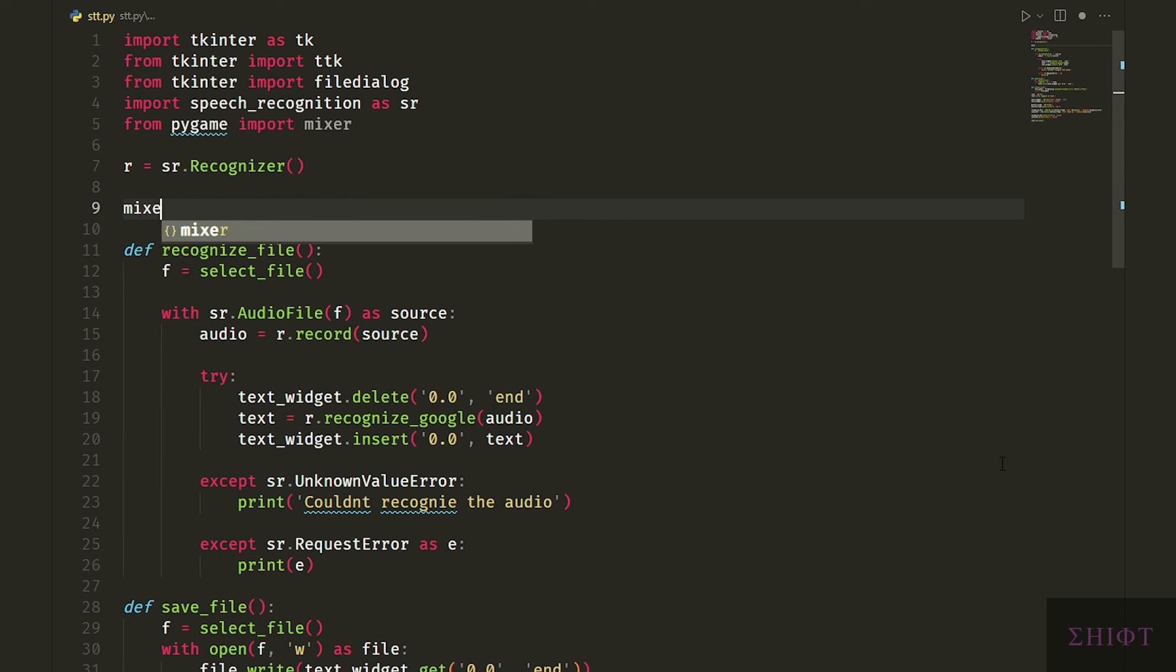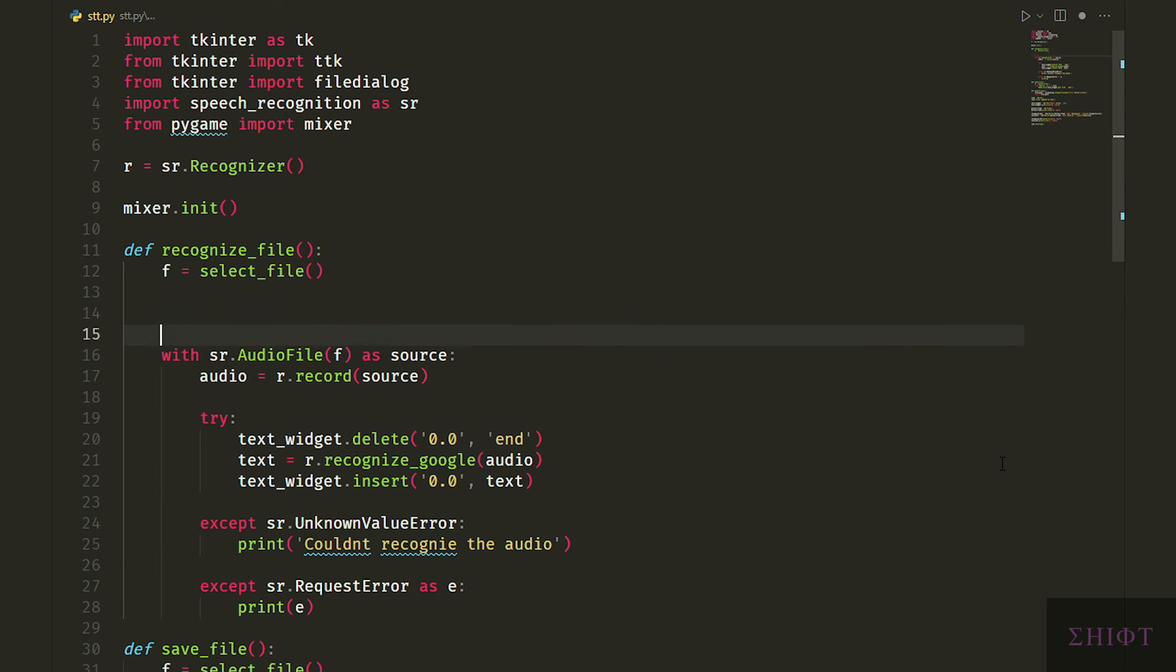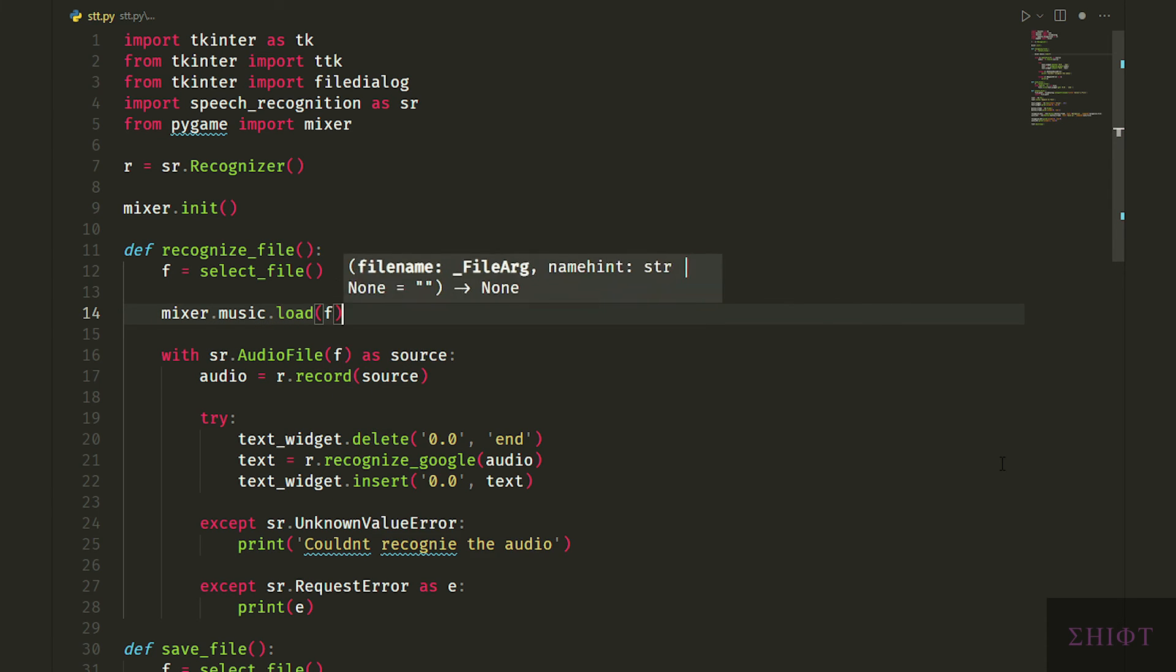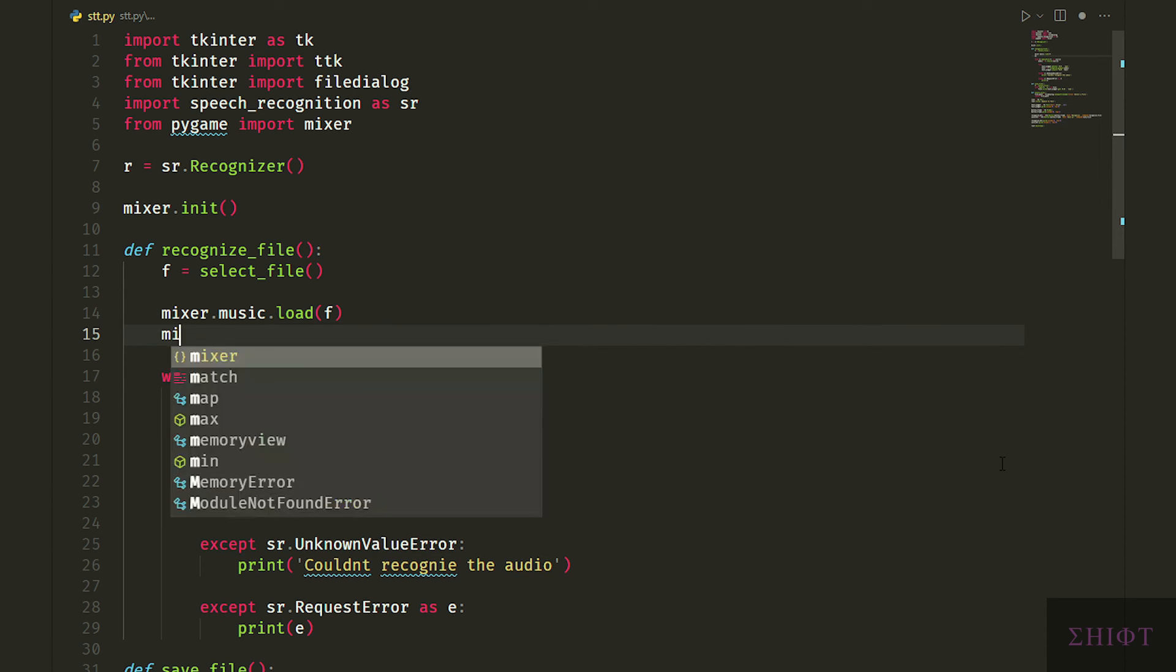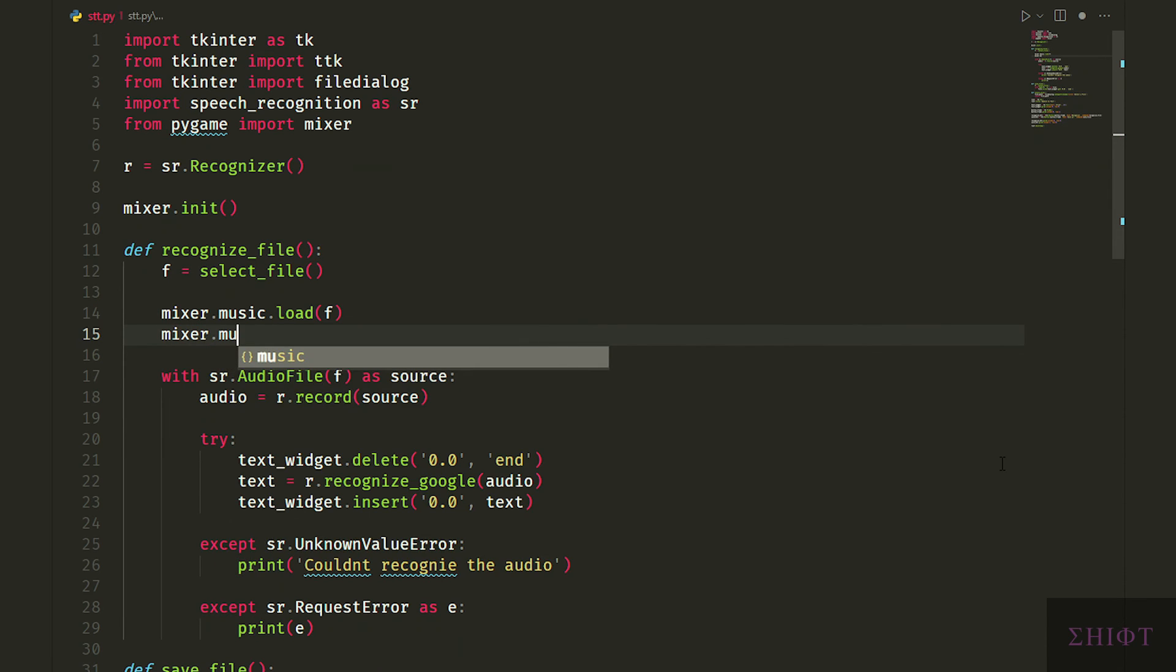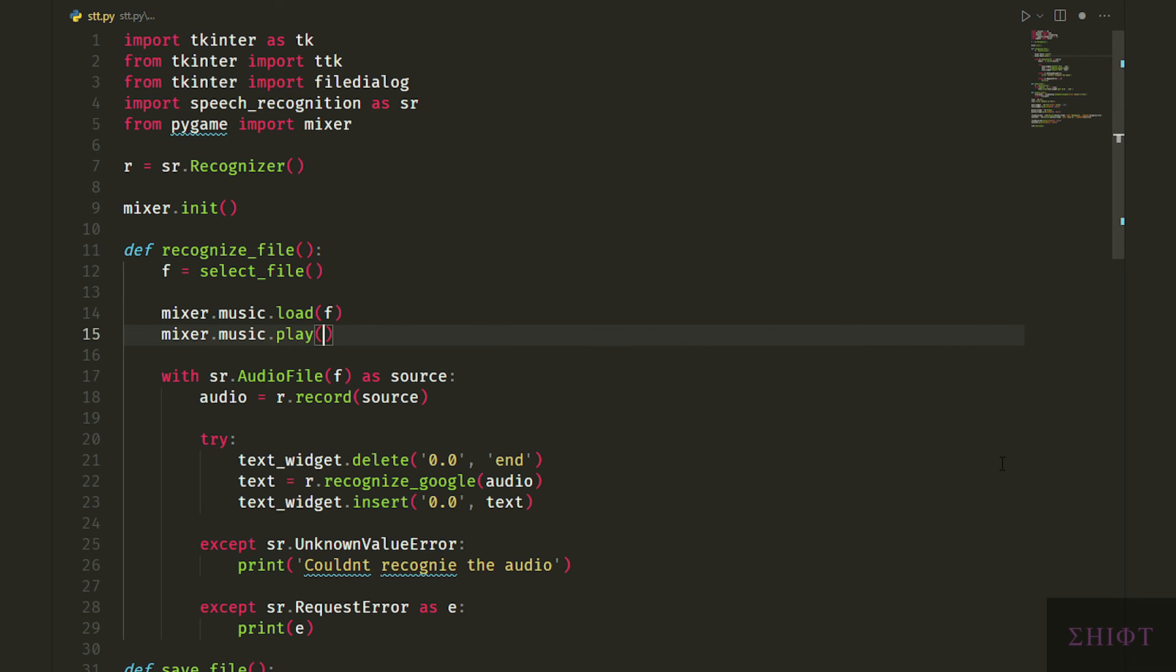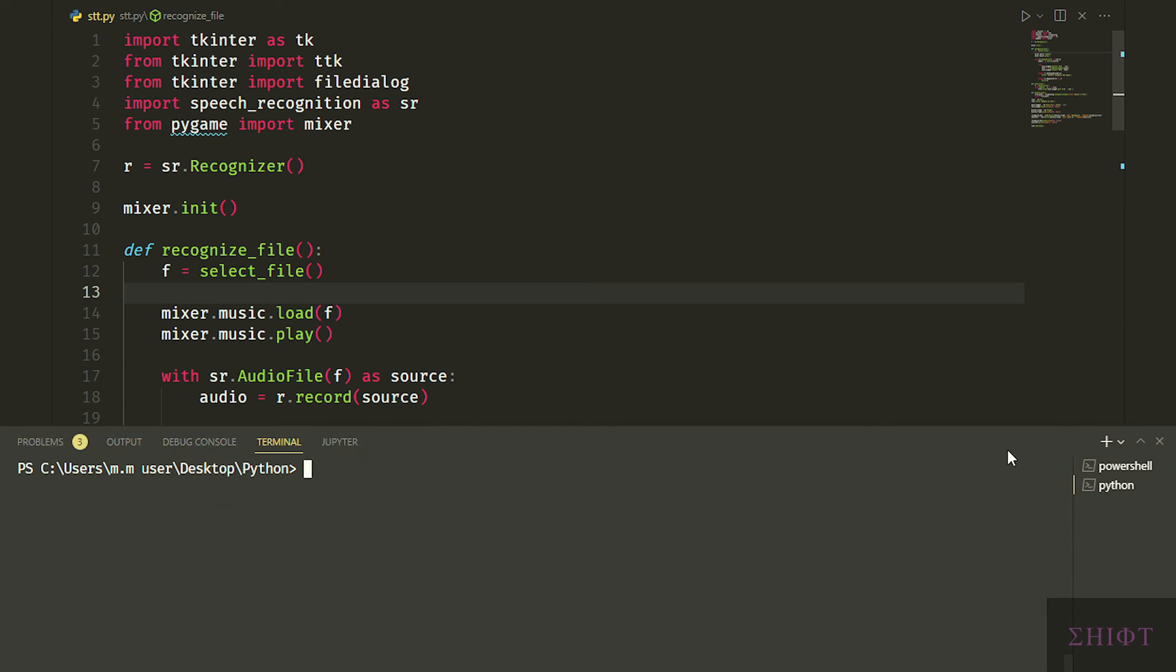One last thing. I want to first hear the audio to see if Google can properly recognize it. So first let's initiate mixer from pygame. Then we load the audio file which is stored in f by calling mixer.music.load f, and finally we play it. So first we play the audio then we convert it to text. Let's see what we've done.